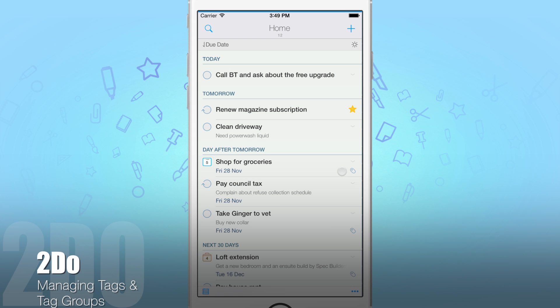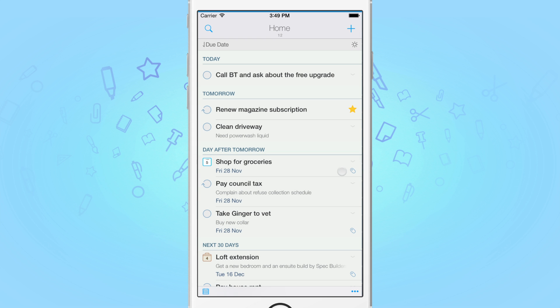Hello, today you'll learn how to manage your tags, your tag groups and perform tag searches quickly. Tags are a great way to label your tasks with a memorable word so that you can easily identify tasks that use them.